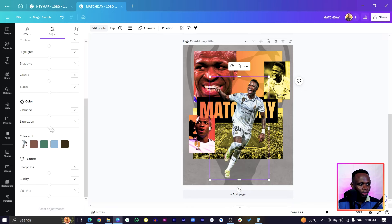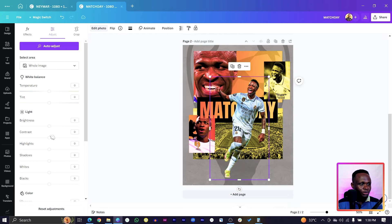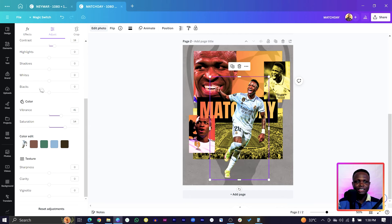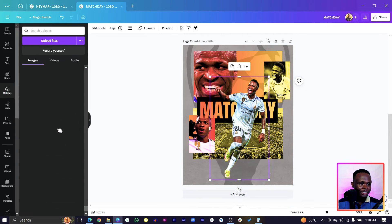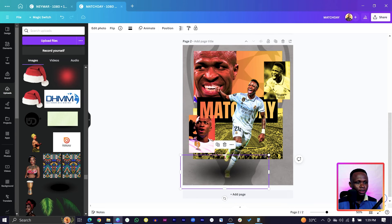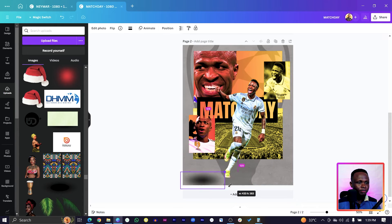For the main Vinicius Jr photo, boost the colors — go to Edit Photo, then Adjust. Scroll down and boost the Saturation and Vibrance. Increase the Contrast to about 18 and Brightness to about 15. To make it more realistic so he doesn't look like he's floating, we need a shadow element.